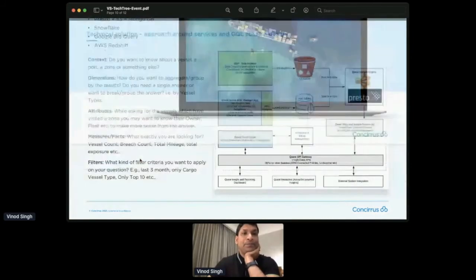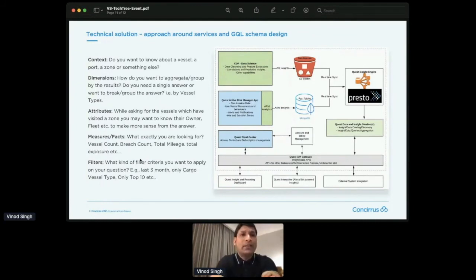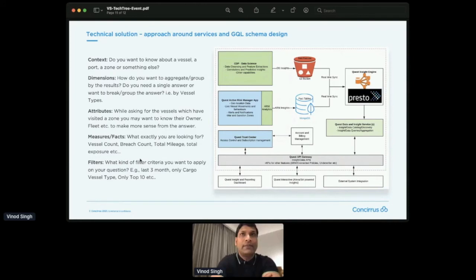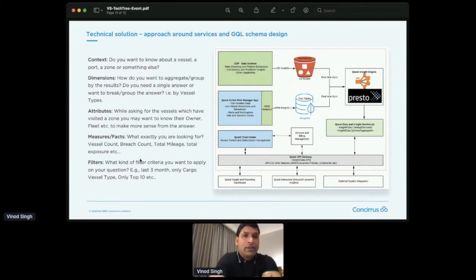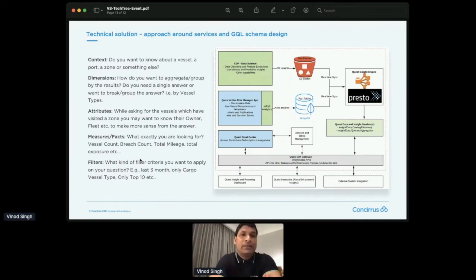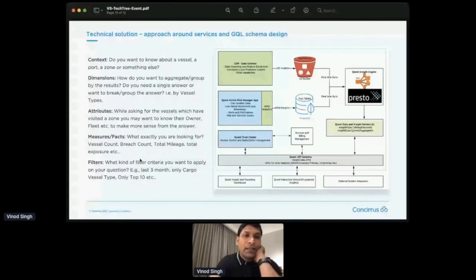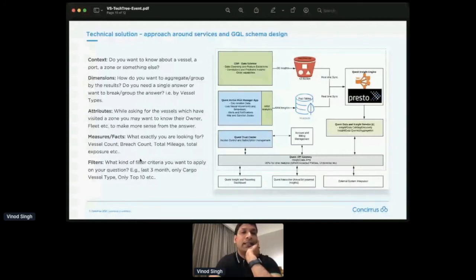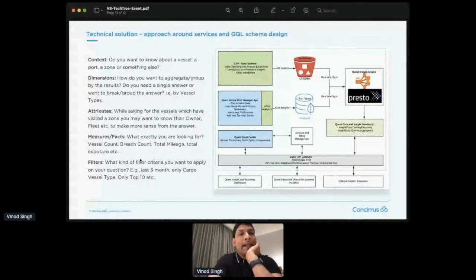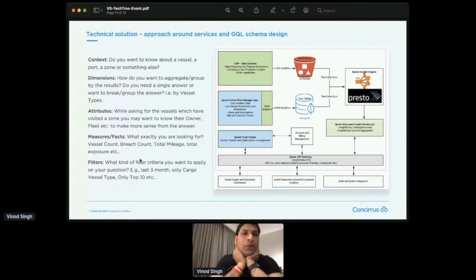So what we did is we broke entire business questions into these sort of five different aspects. So context, which is basically, what do you want to know about? Do you want to know about a ship? Do you want to know about a policy? Do you want to know about a zone? Do you want to know about a port? What exactly is your center of your question? And then there is a dimension. Like, okay, what are the different attributes at which you want to group your data into? And then attributes. Like, okay, while you're asking for this thing, you may want to have more information about these insights. So enriching those insights and aggregation that you're doing, and then actual measures and facts. And then, of course, the filter. So as you can see, lots of these terminologies are very close to the OLAP world, because they also have a dimension, and facts and things like that. We sort of stole a bit of that terminology, because it used to work pretty well.